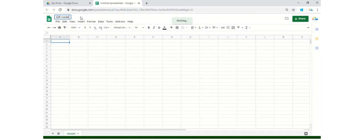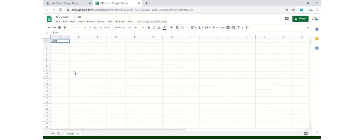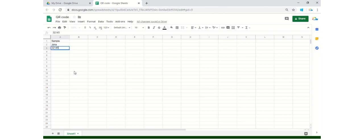This can be used for several purposes, so it depends totally upon you how you would like to utilize this. Let's create a sample data. The very first thing within this data is the employee name — it's Jenna. The second thing is 32145, her employee ID, and the third one is her designation, which is General Manager.